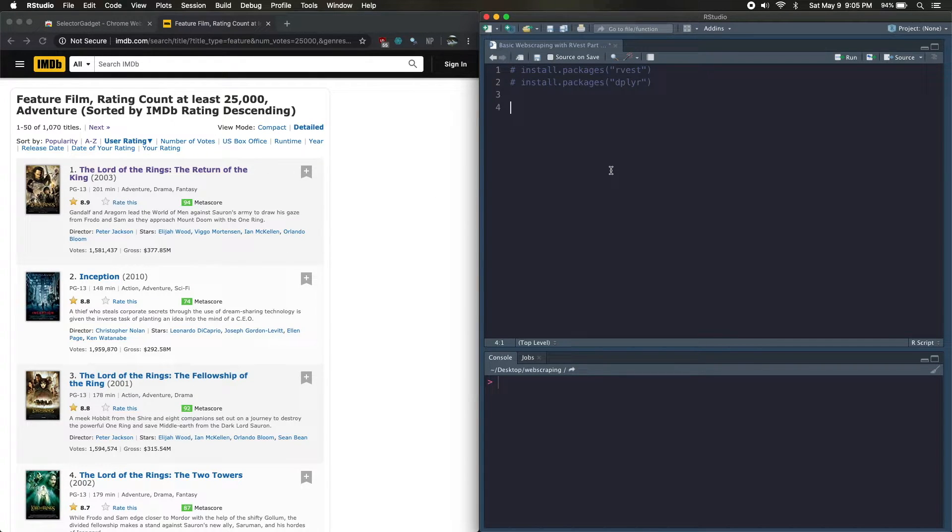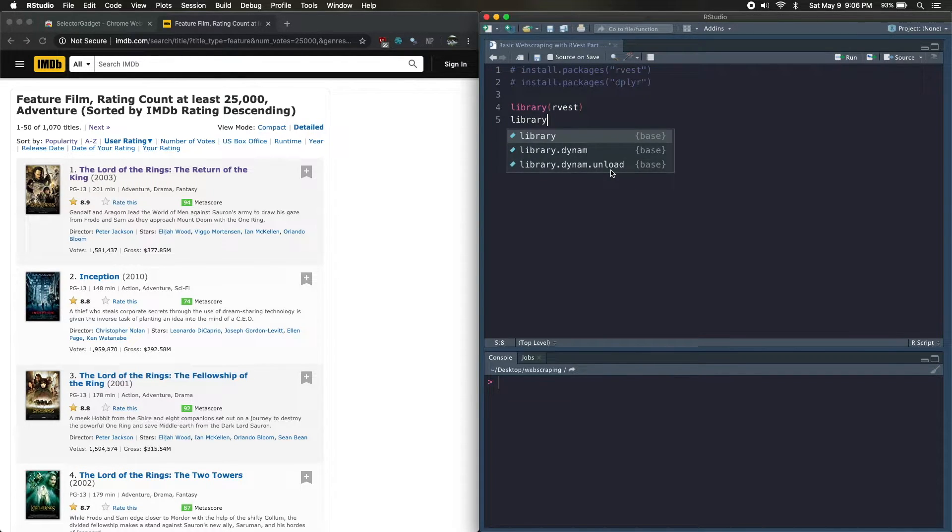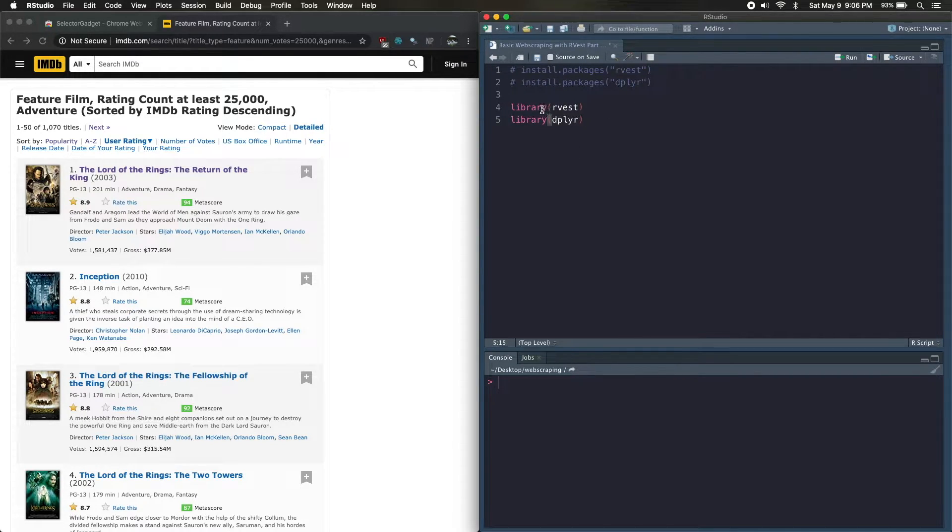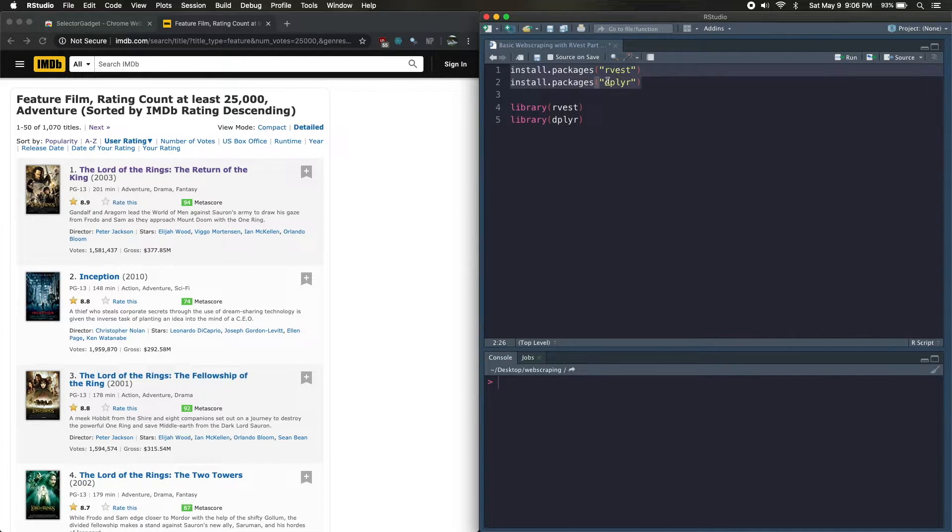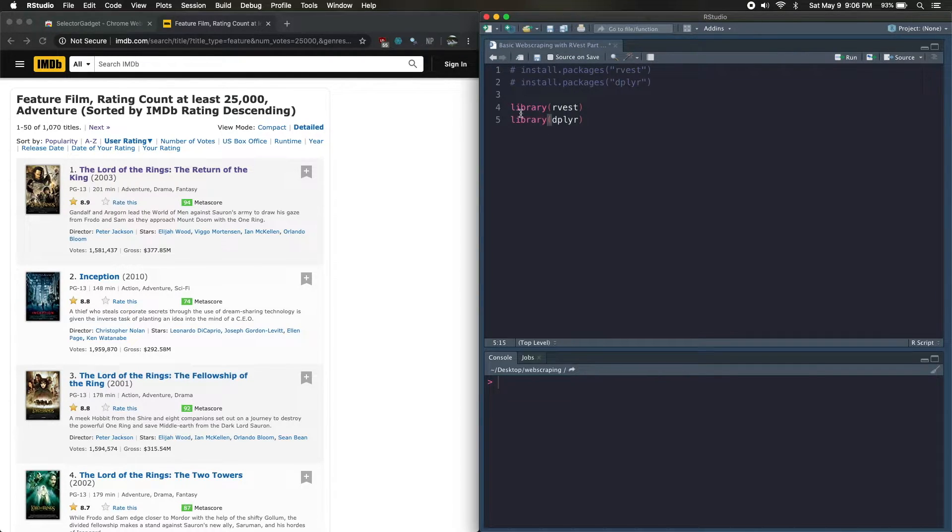Then you can go ahead and navigate to whatever site you're trying to web scrape and we can start writing some code in R. We're first going to load in the two libraries that we'll be using: rvest, which is for the web scraping part, and dplyr, which allows us to do this cool thing called piping, which I'll explain in a bit. If you don't have these libraries installed, you just need to run these two lines: install.packages and then rvest or dplyr. Make sure that you do those in quotes.